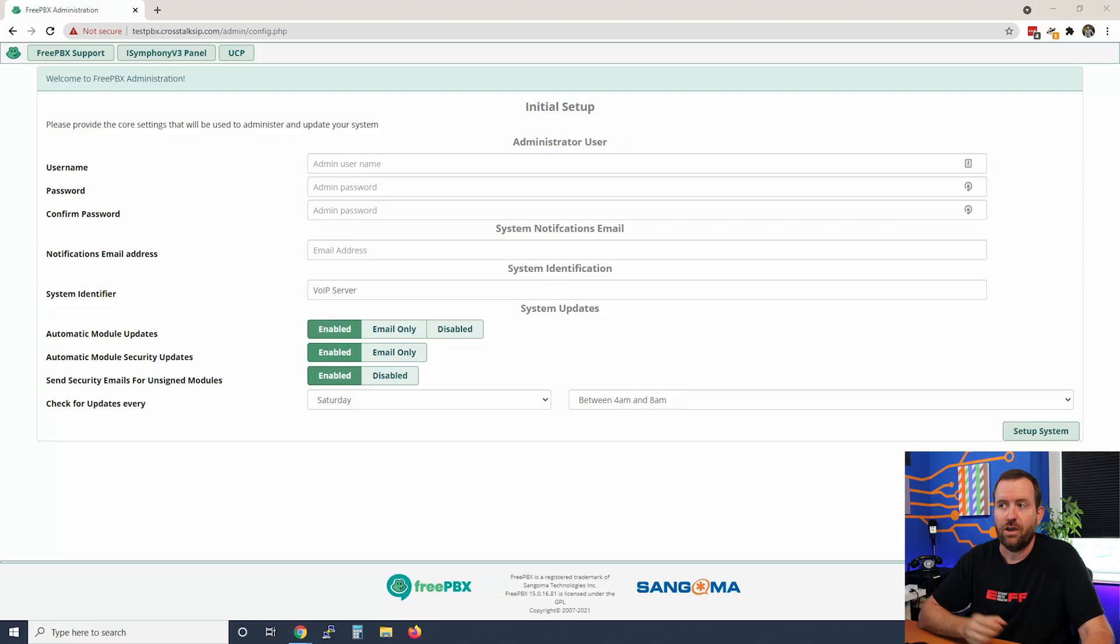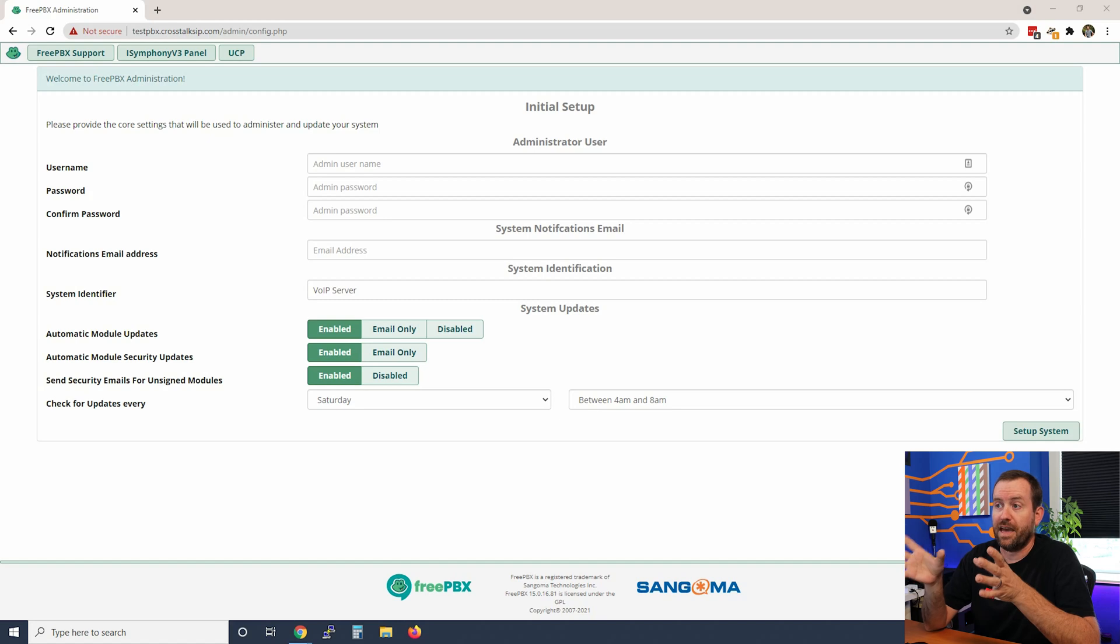Whether you're coming here from video 2 where you set up a bare metal instance of FreePBX or from video 3 where you set up a hosted instance, you're going to end up here at the initial setup wizard.